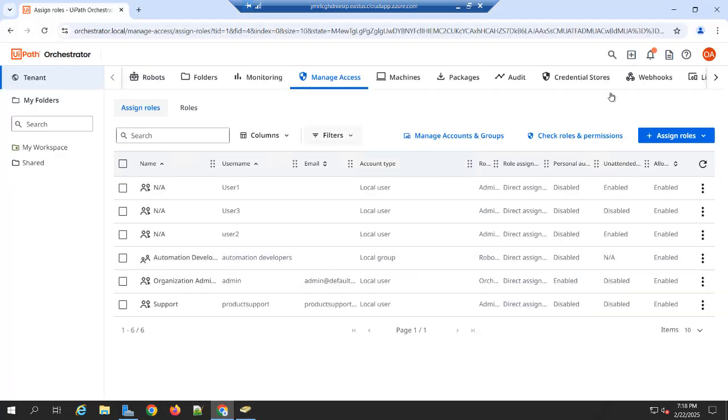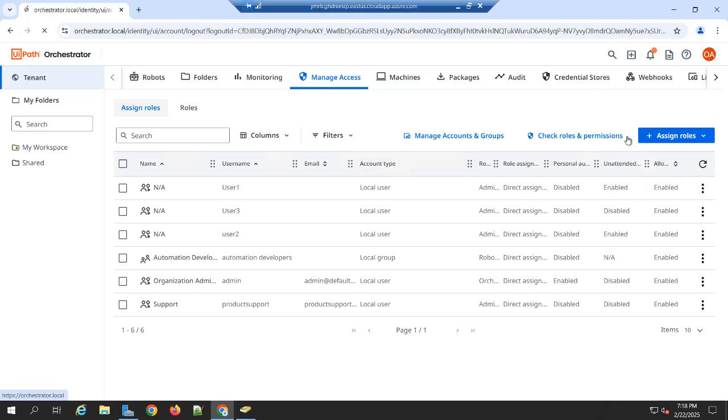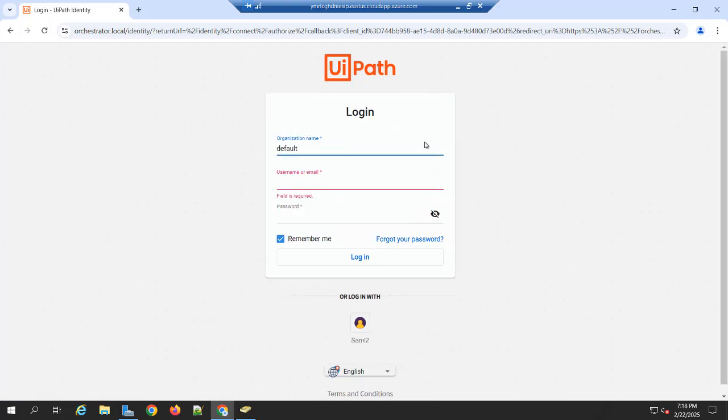So now I am going to switching to the Host Tenant. So by default you have the two Tenant. One is default, one is Host Tenant. Whenever you are doing any configuration with the identity, you need to switch to the Host Tenant.